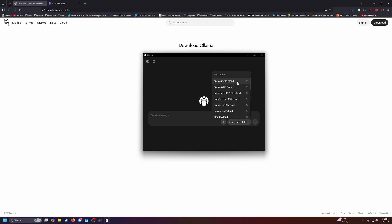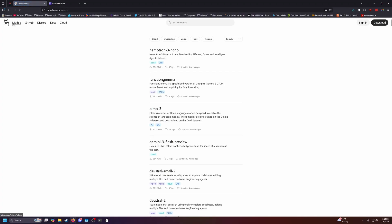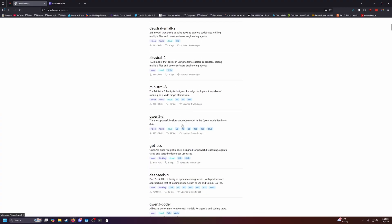There's also cloud models if you want to run through Ollama, but you just want a local interface. Just be aware that this will be going to their servers and not on your machine locally. If you want to look for a new model, you can go up here to models, and they have a whole bunch of different models meant for different things.